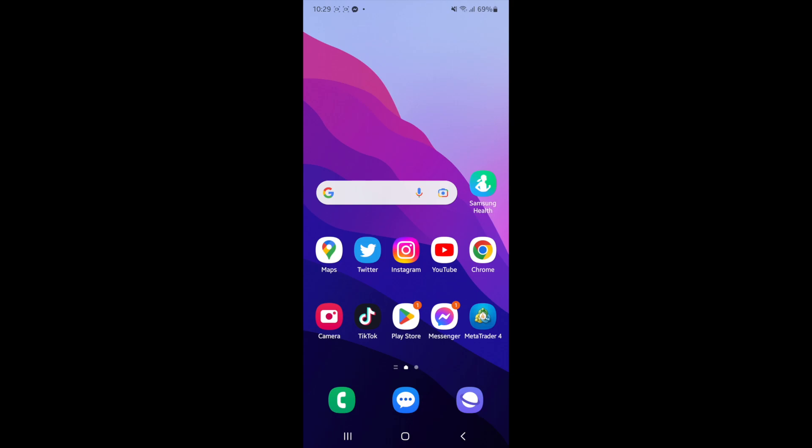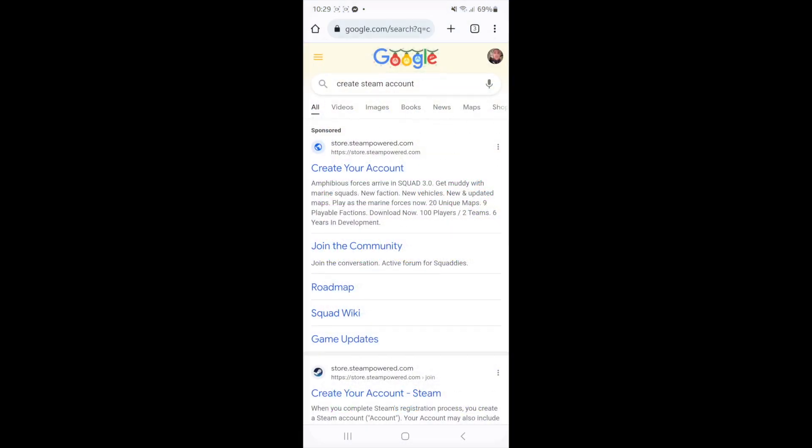So first of all what you'll need to do is head over to a browser. Once you head over to a browser search for create steam account and click on the top search right here.